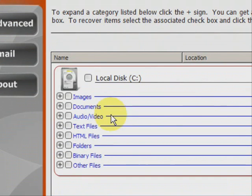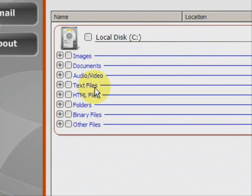And here we have the results. As you can see it finds a whole bunch of different types of files. Whether images, word documents, audio, mp3s,